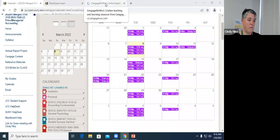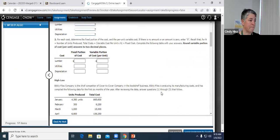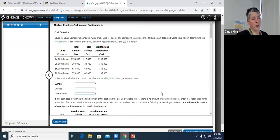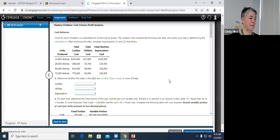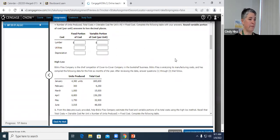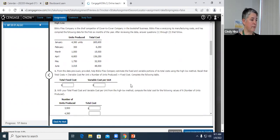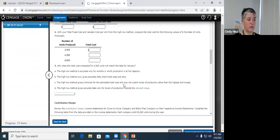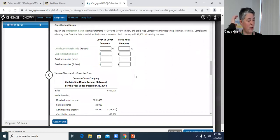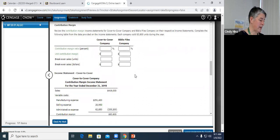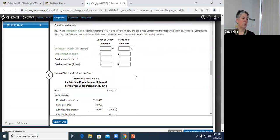Alright, we're going to go to the Chapter 20 problem. In the video from last Friday's review session, we did go through the top part on cost behavior and separating fixed and variable costs using the high-low method. I'm assuming everybody's okay with that part and that we can start at the contribution margin section. If you have questions on that first part, I'd refer you to the review session video from last Friday. I'm going to start at the contribution margin section, comparing Cover to Cover and Bibliophiles Company.